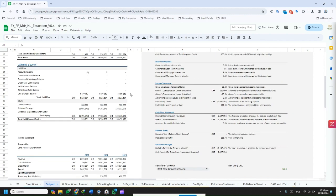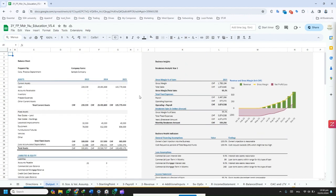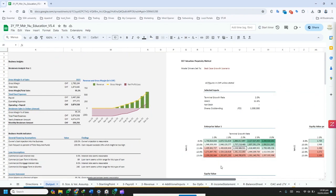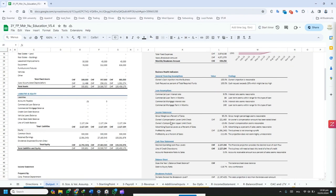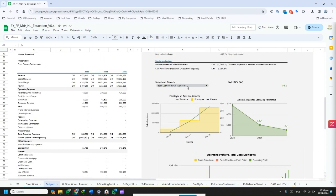Color coding indicates the status of each field, making it easy to identify what needs attention and what is complete.